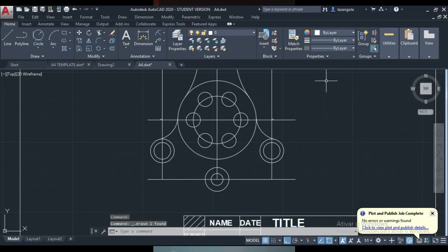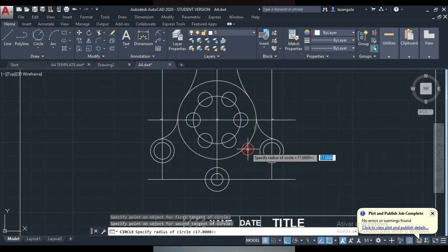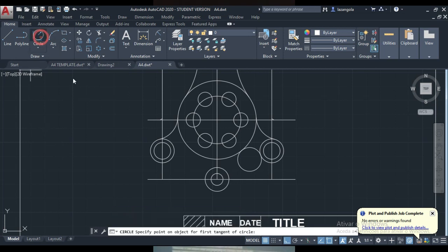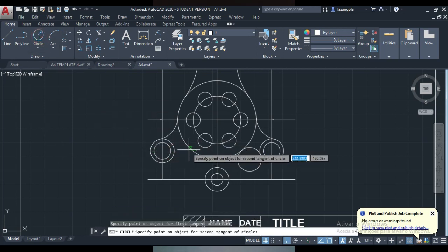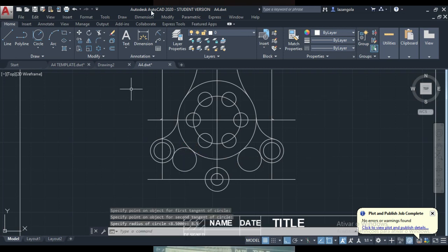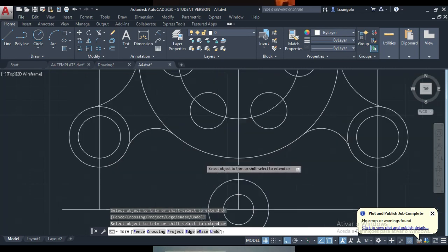Here we can delete this line — we don't need it anymore. We'll just delete this one. And then also join here — this line here. Fillet, fillet radius. We're going to have this one, also this one here, and then we'll have 8.5. Also on this side as well, I'm going to type fillet, fillet, and then the radius 8.5. Now I'm going to use the trim to delete the line that we don't want.